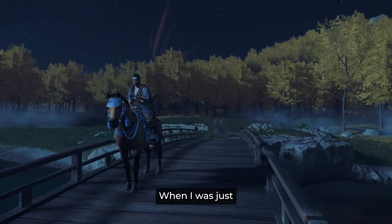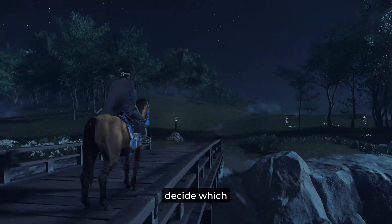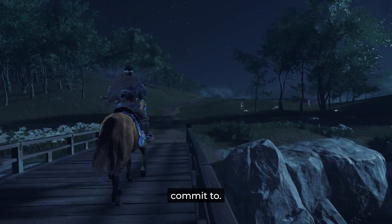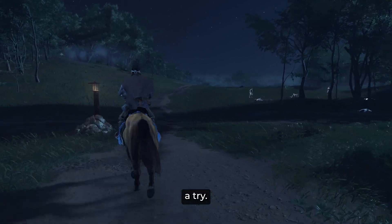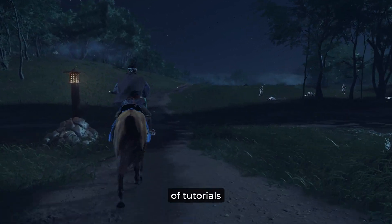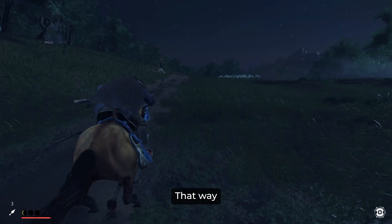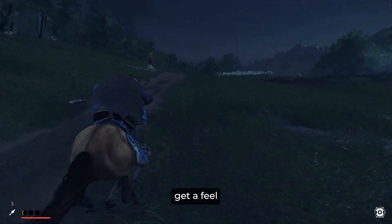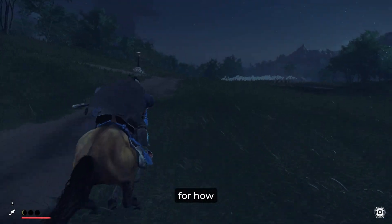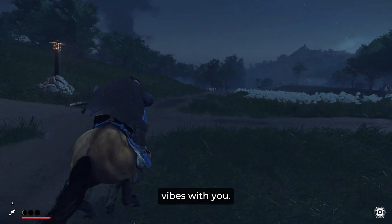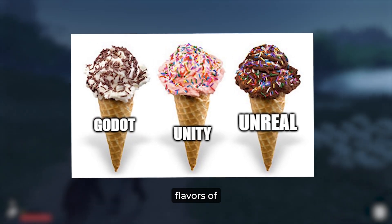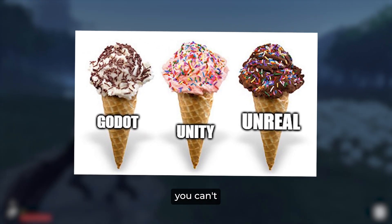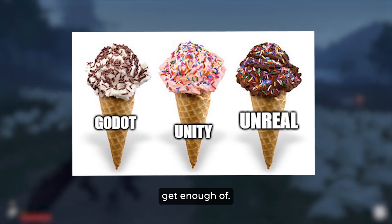When I was just getting started, I couldn't decide which engine to commit to. My advice? Give each of them a try. Watch a couple of tutorials and make a very simple project in each. That way, you will get a feel for how they work and which one vibes with you. It's like tasting different flavors of ice cream until you find the one you can't get enough of.